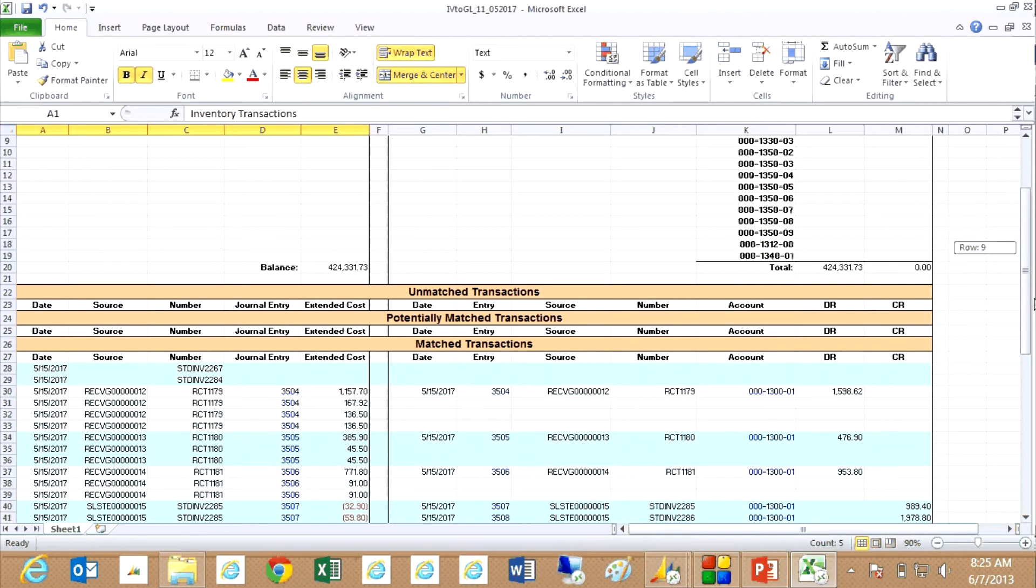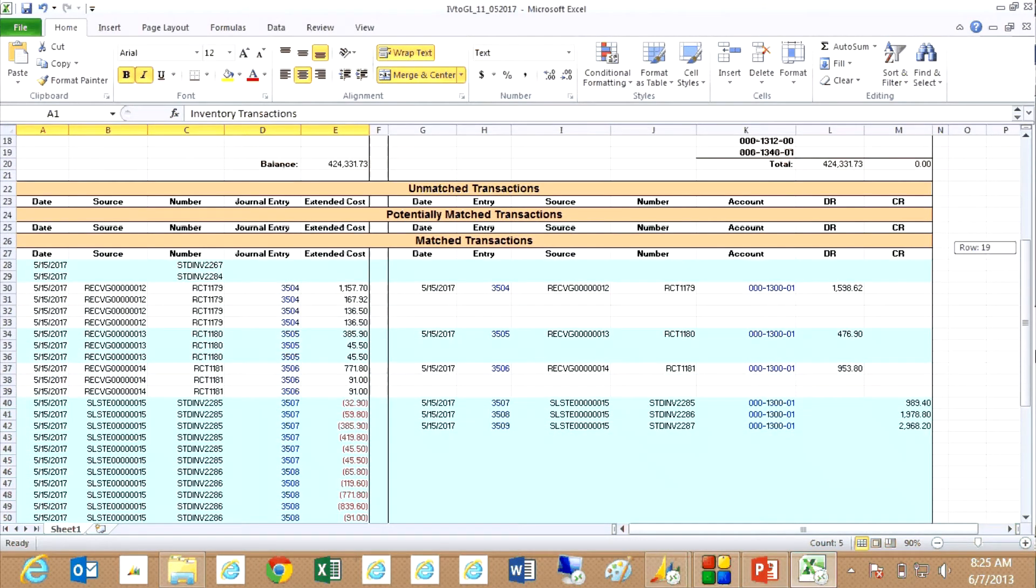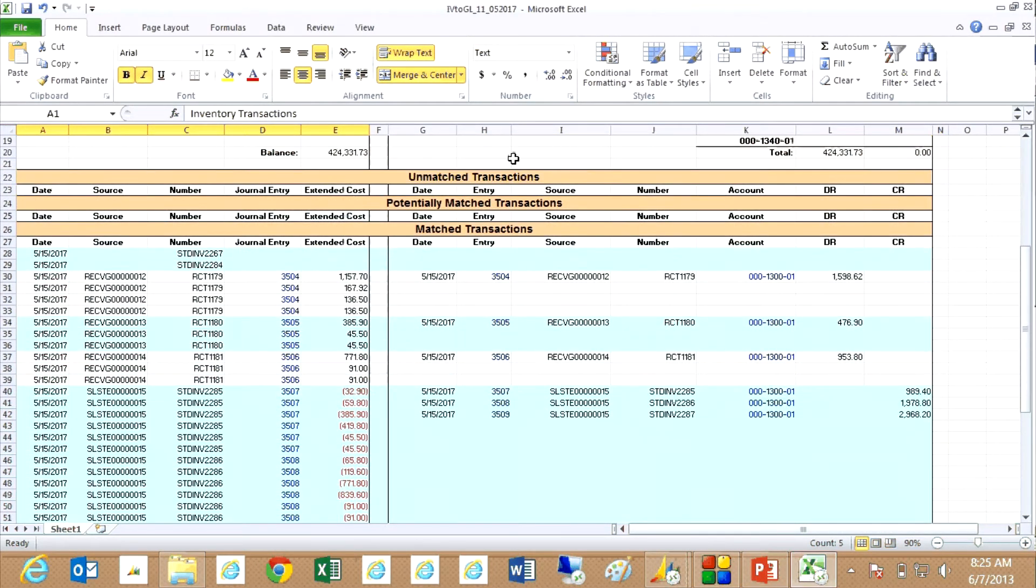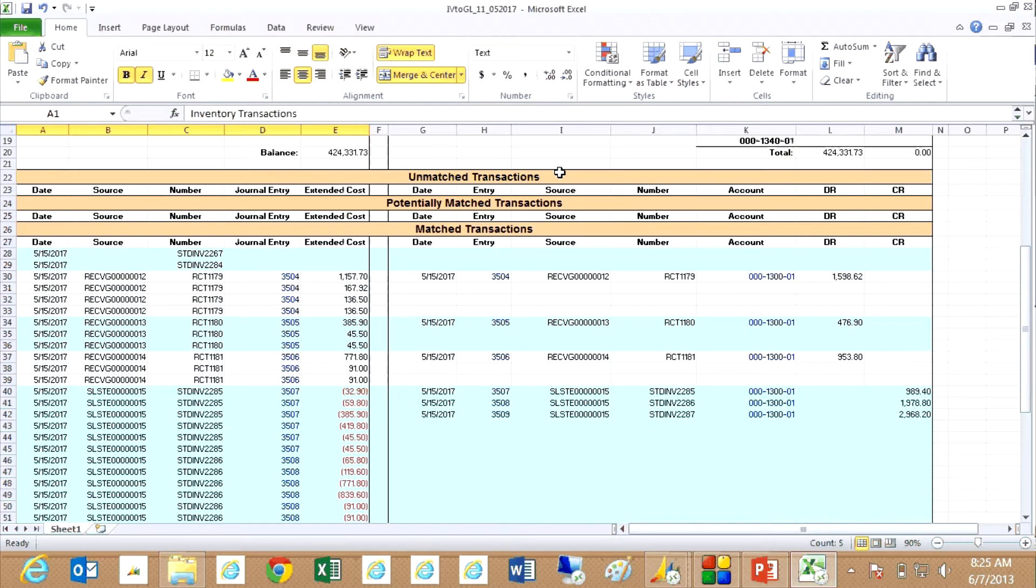What this tool will do is show me unmatched transactions. In other words, transactions that are in either the inventory system or the general ledger and are not in the corresponding system.